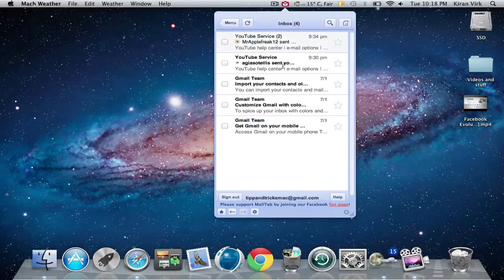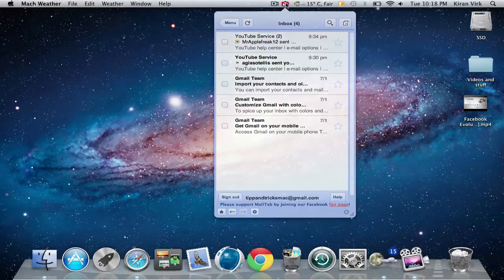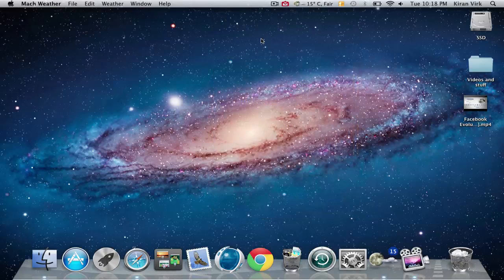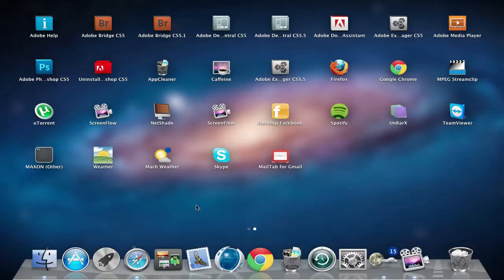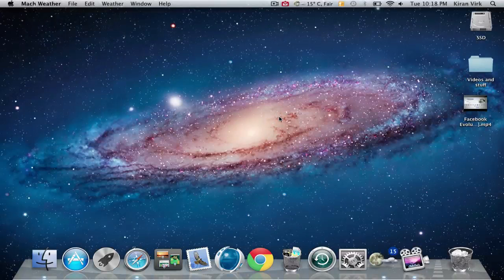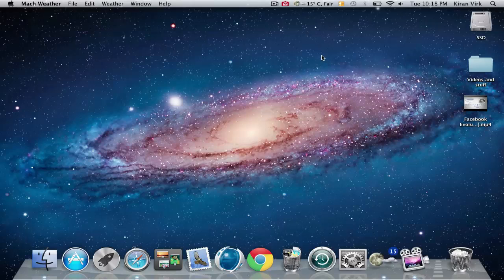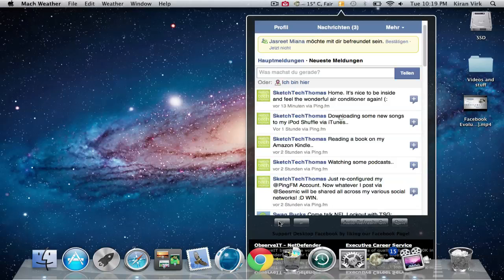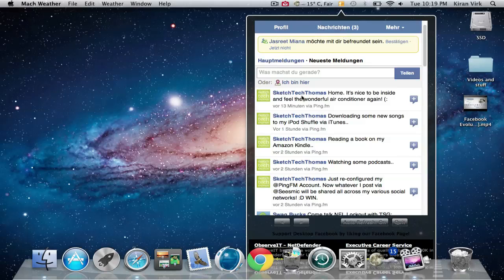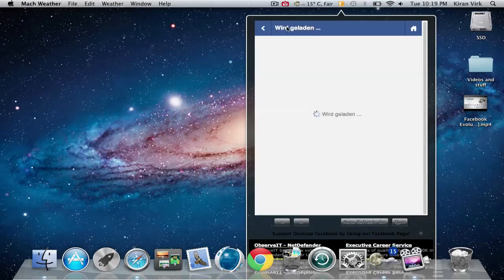The next application I'm going to show you is Desktop Facebook. This also sits on the menu bar. Here you see the Facebook icon. You can just go back and it's just your Facebook in a nice clean interface.